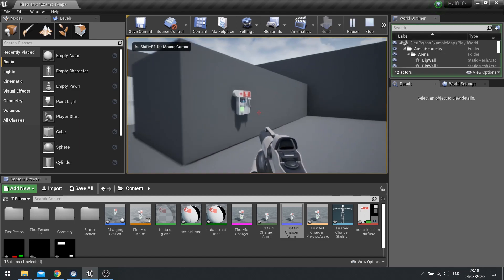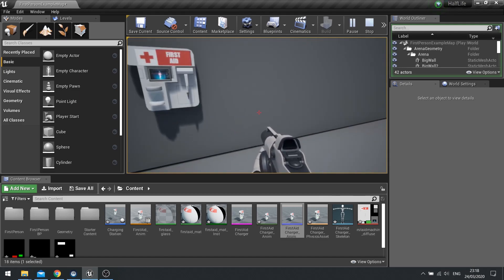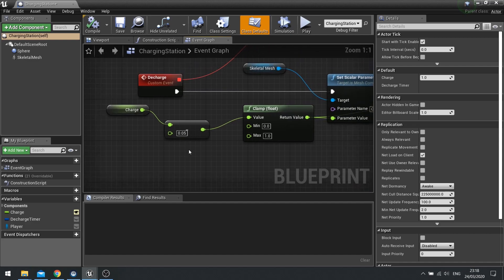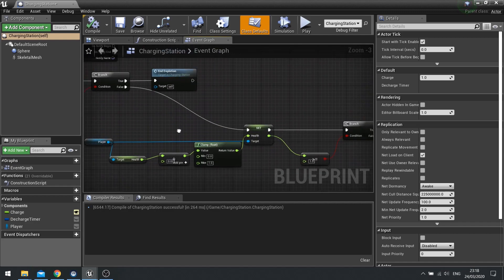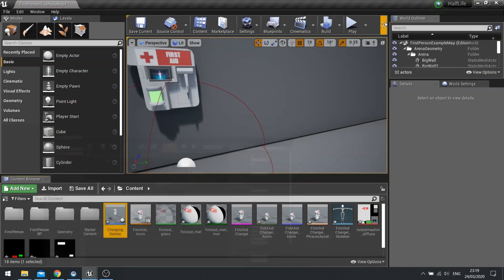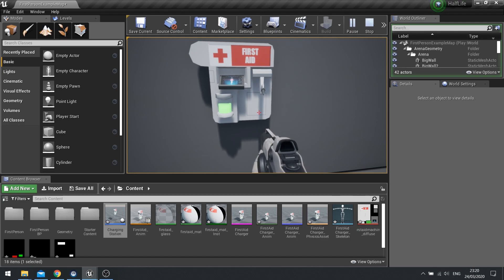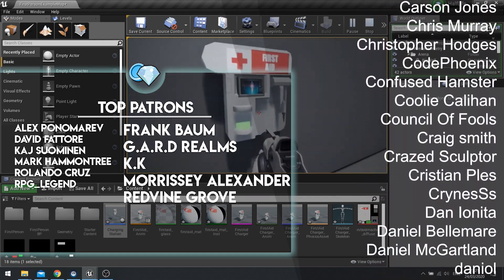Now when you hold E and let go, the animation reverses back to its starting position, and when the machine runs out of charge it also depletes correctly. As a final tweak, change the depletion rate to 0.1 and increase the player health value to 0.08. In the final test, hold down E — it refills your health back to full and then closes itself down. And there we have a working first aid med machine from Half-Life.